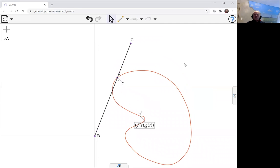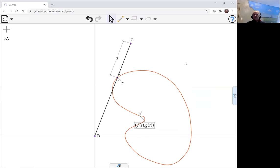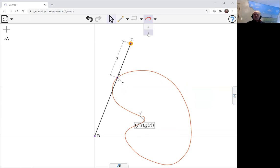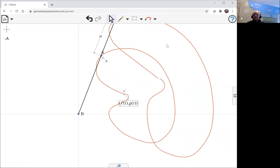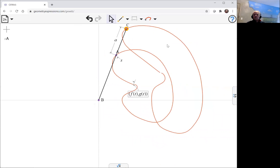And now the conchoid is the curve formed by going a specific distance along that line and from A. So we can make that happen by just specifying the distance here. And so now if we take the locus of C as S varies, that is the conchoid curve.